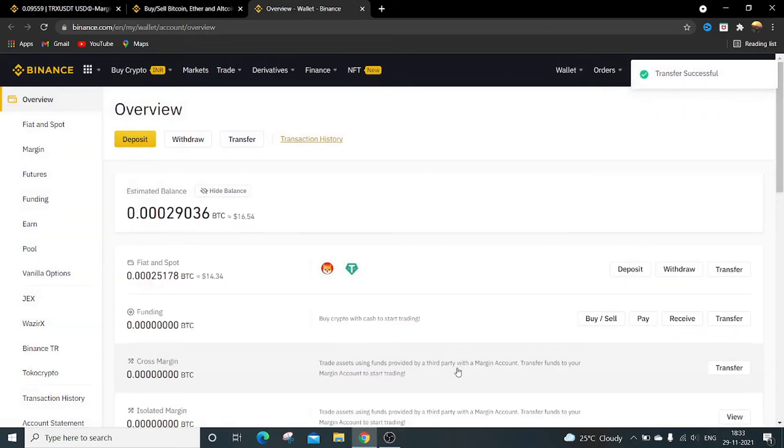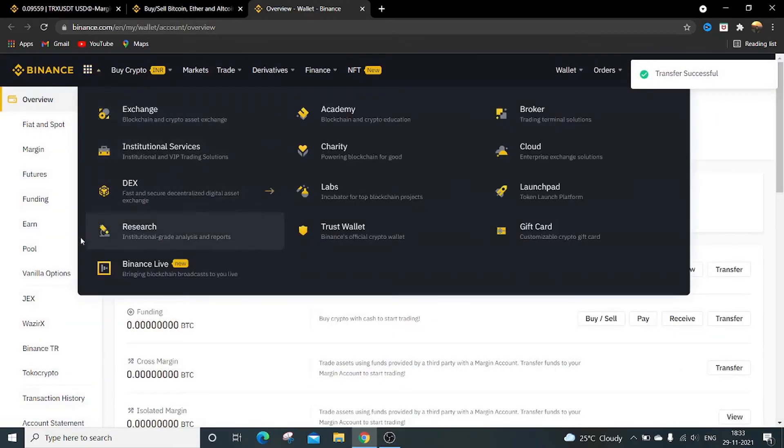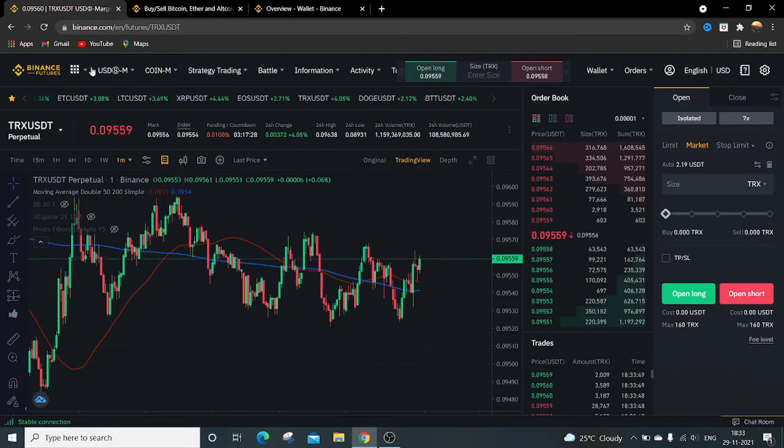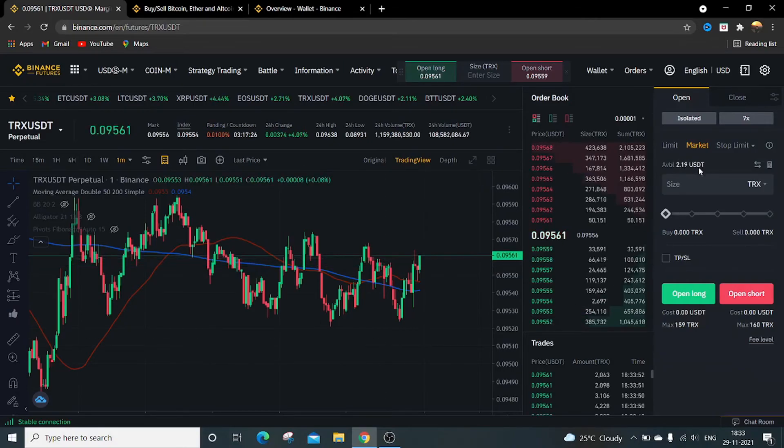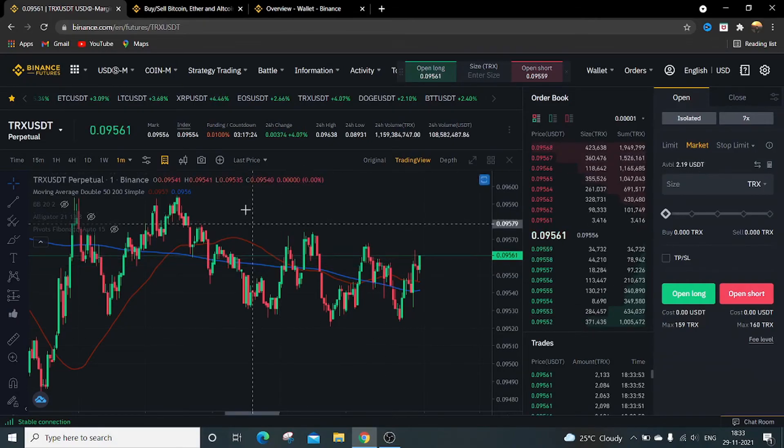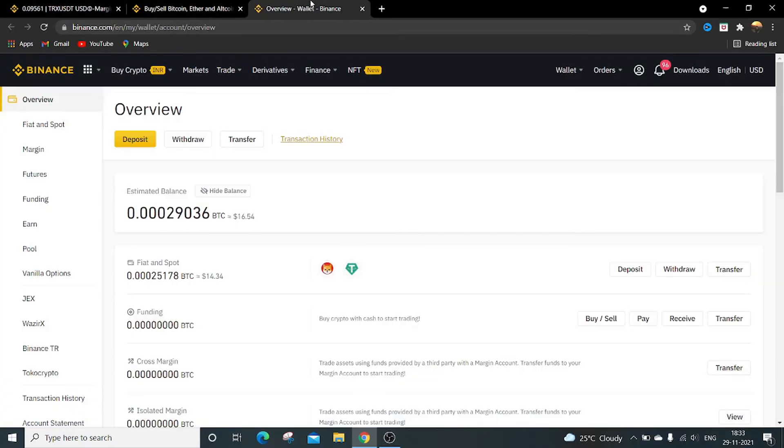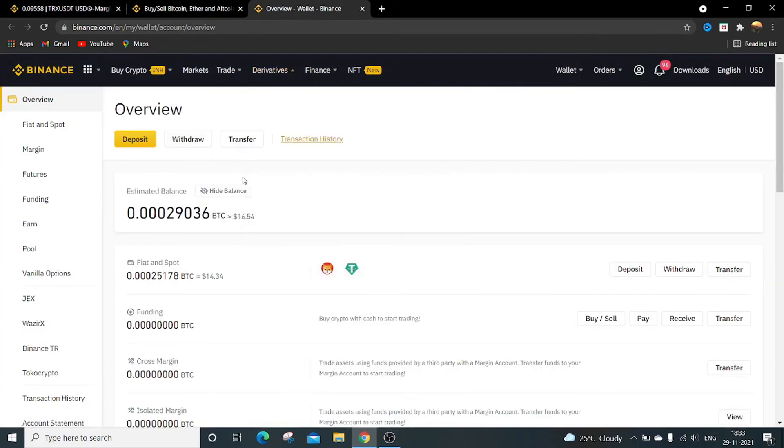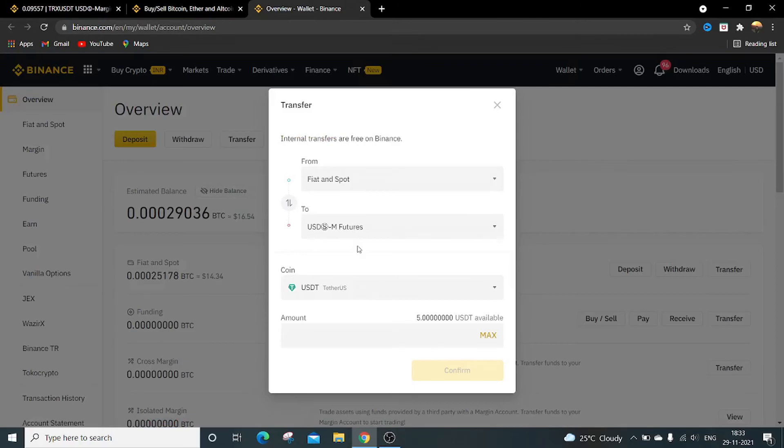So it is now transferred. My remaining balance will be displayed in the available balance. It is now 2.19. So in this way you can transfer the funds from spot wallet to futures wallet and from futures wallet to the spot wallet. That's it from this video. Till then keep learning and do safe trading. Thank you.